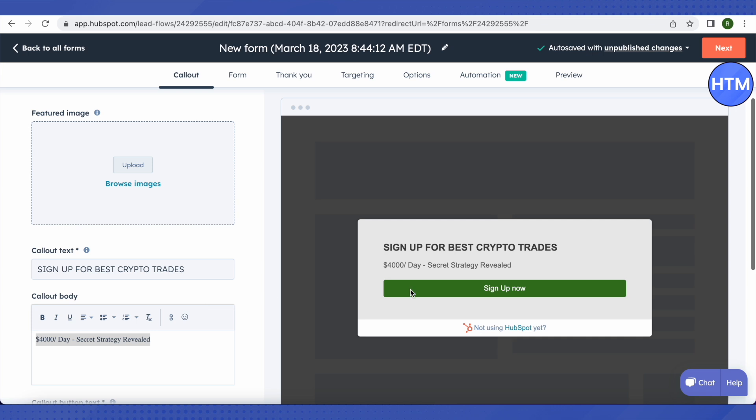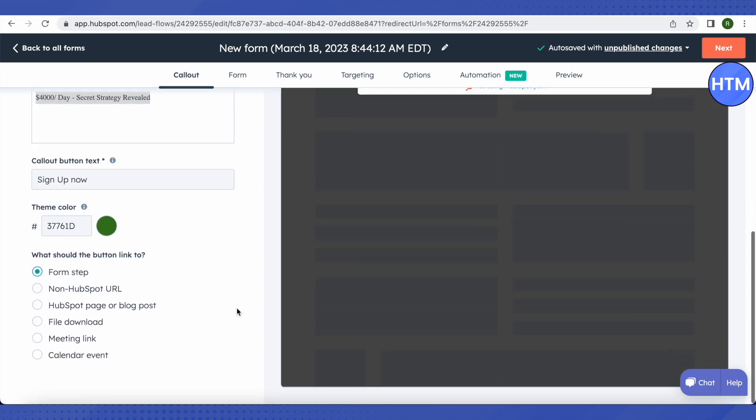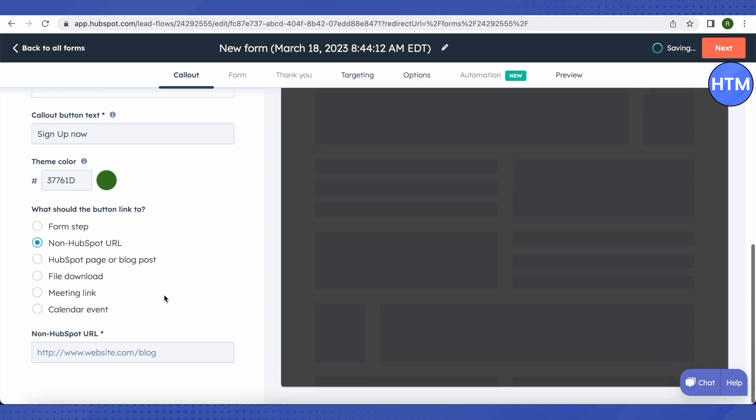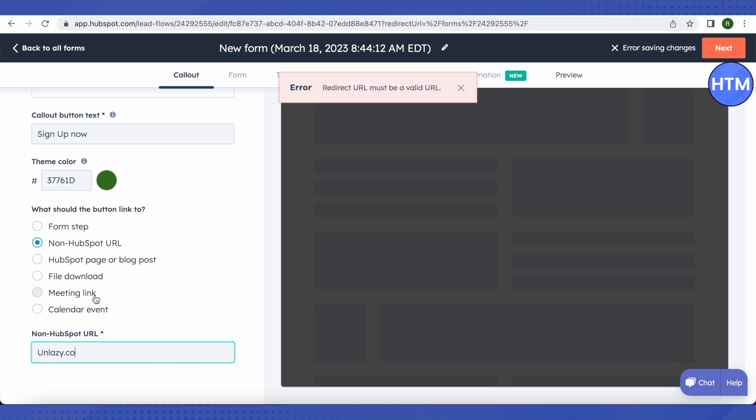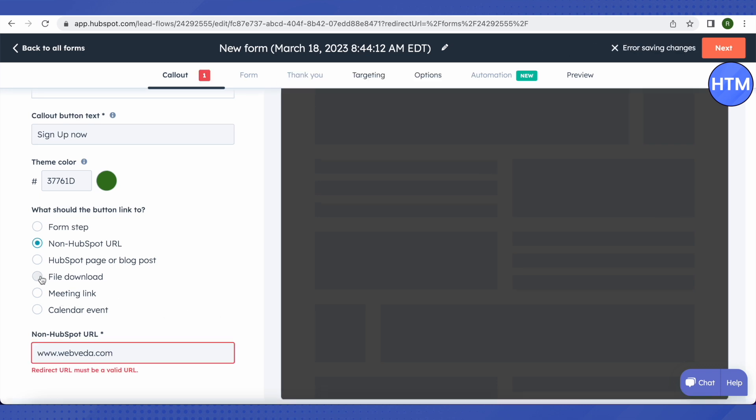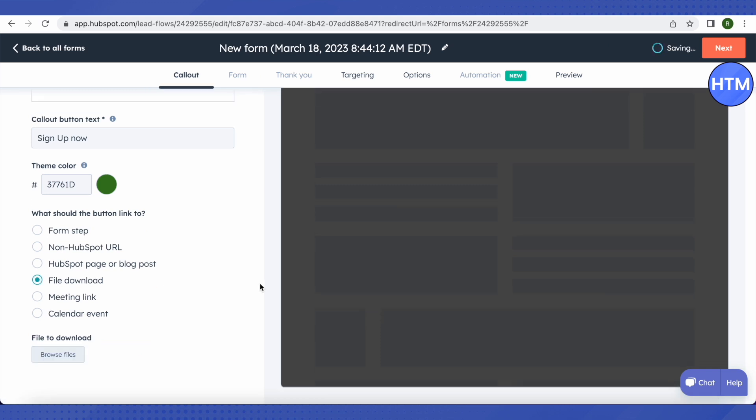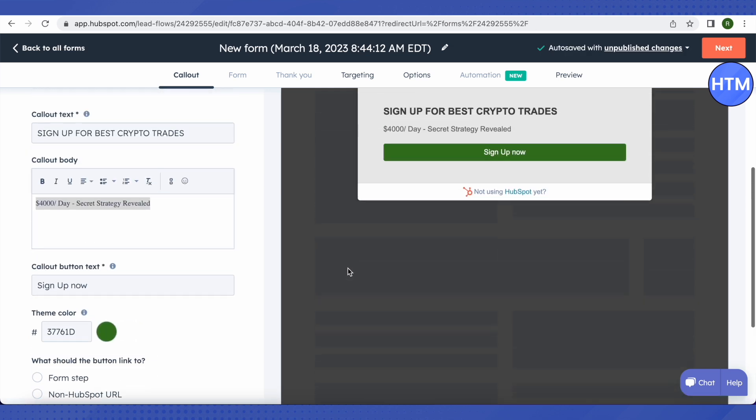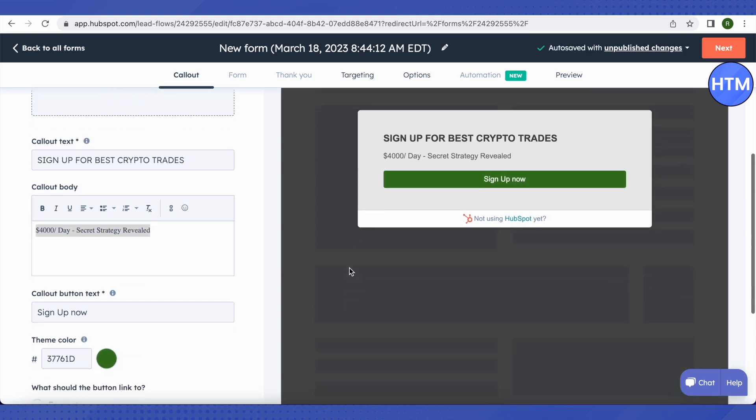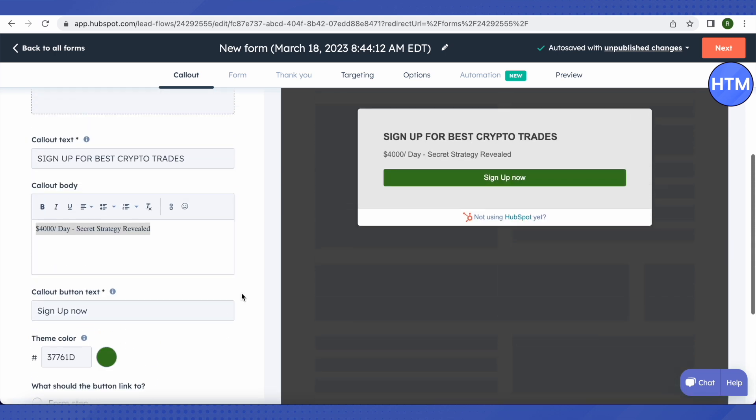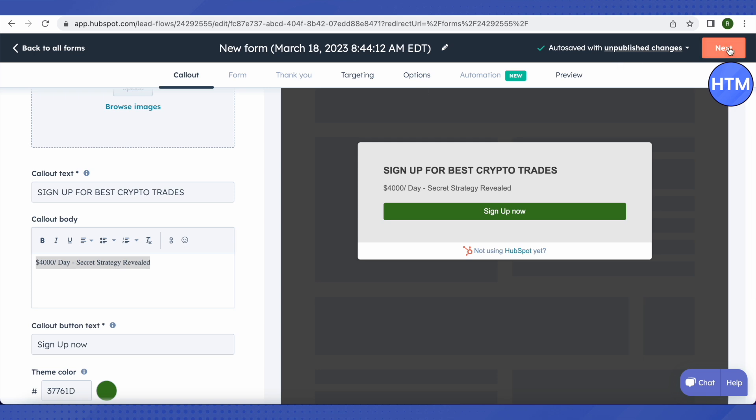Then when someone clicks on this particular button, we got different options to choose from where we want to lead them to. We can just simply divert them to our website by just selecting this option of Non-HubSpot URL and provide the URL of our website over here. Or we can just provide a meeting link or you can just simply select this option of File Download. So whenever someone clicks on that particular button, they will be provided a file to download. Just provide the file by clicking on this option of Browse Files and choose the file from your device. You can just choose the other options as well. After that, just simply click on Next option.